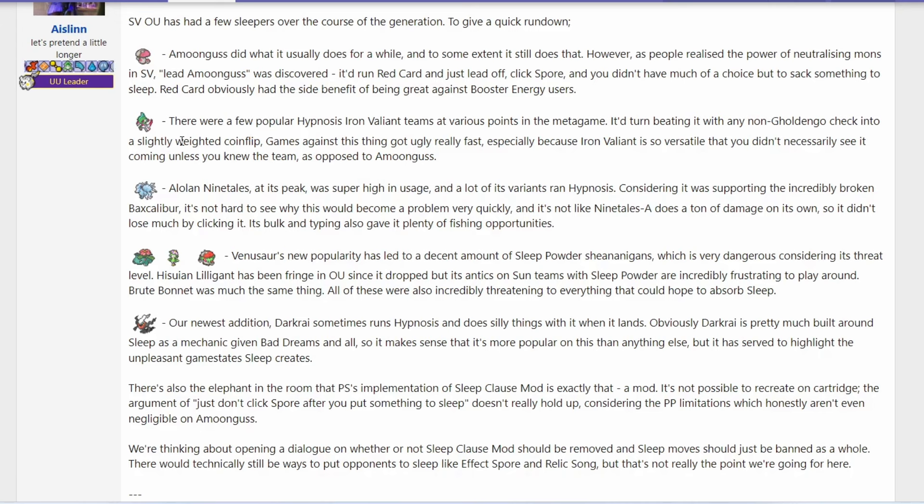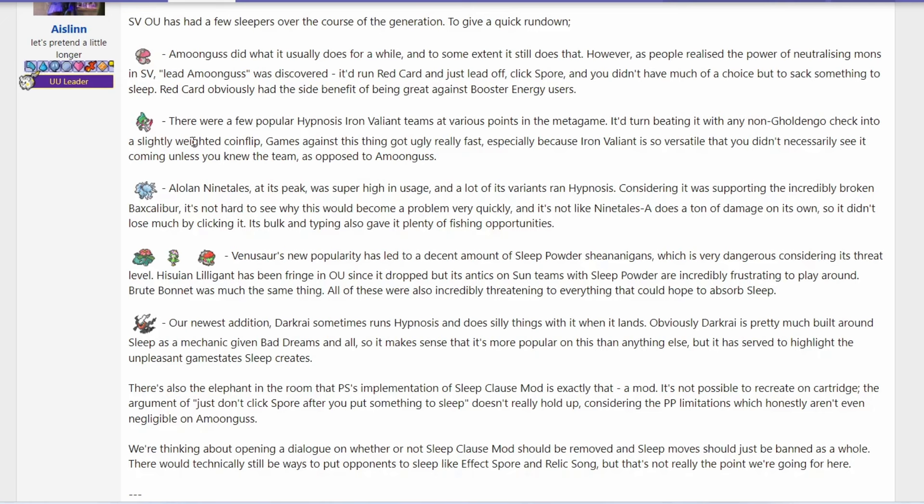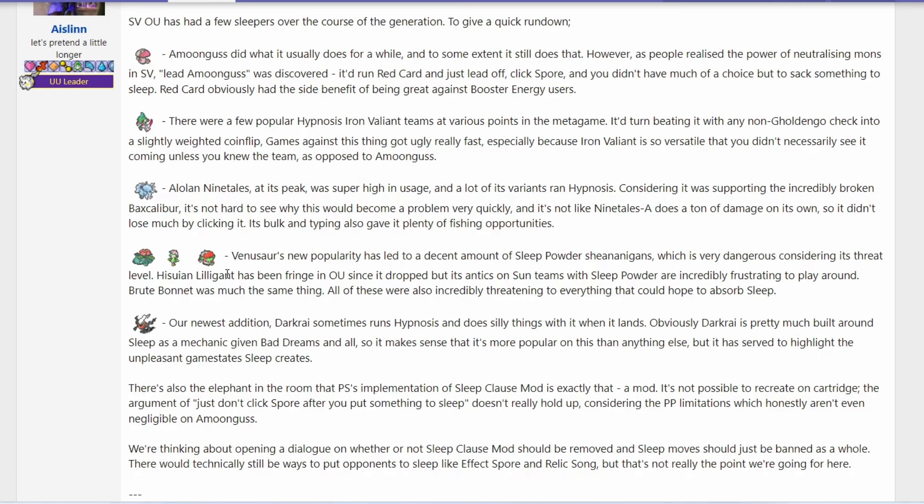We have Iron Valiant which has been popular sometime with Hypnosis right now instead of like Encore for example. With Hypnosis you can beat any check to it and set up free Calm Minds or Swords Dance. You have a lot of Ninetales which could just shut down other leads and still get up free screens.